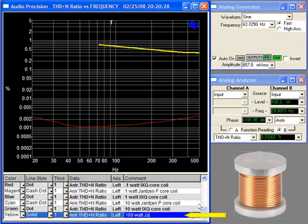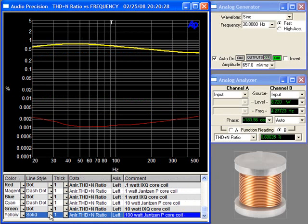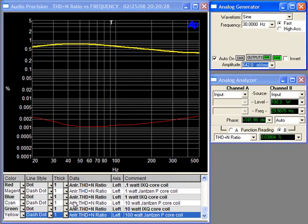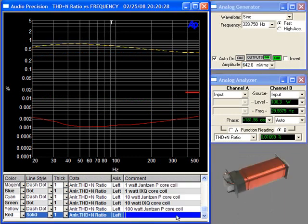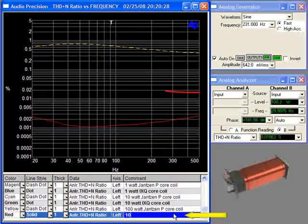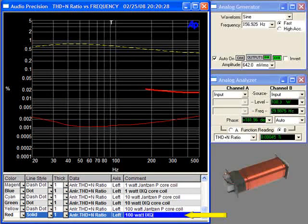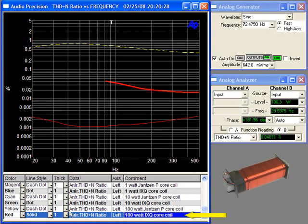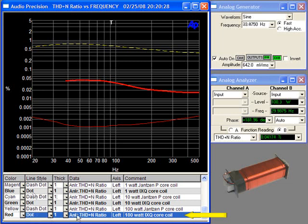Now the 100 watt Janssen P core test shown in yellow. The core is beginning to saturate at this point and the inductance value is starting to fall. Now the 100 watt IXQ core coil shown here in red.